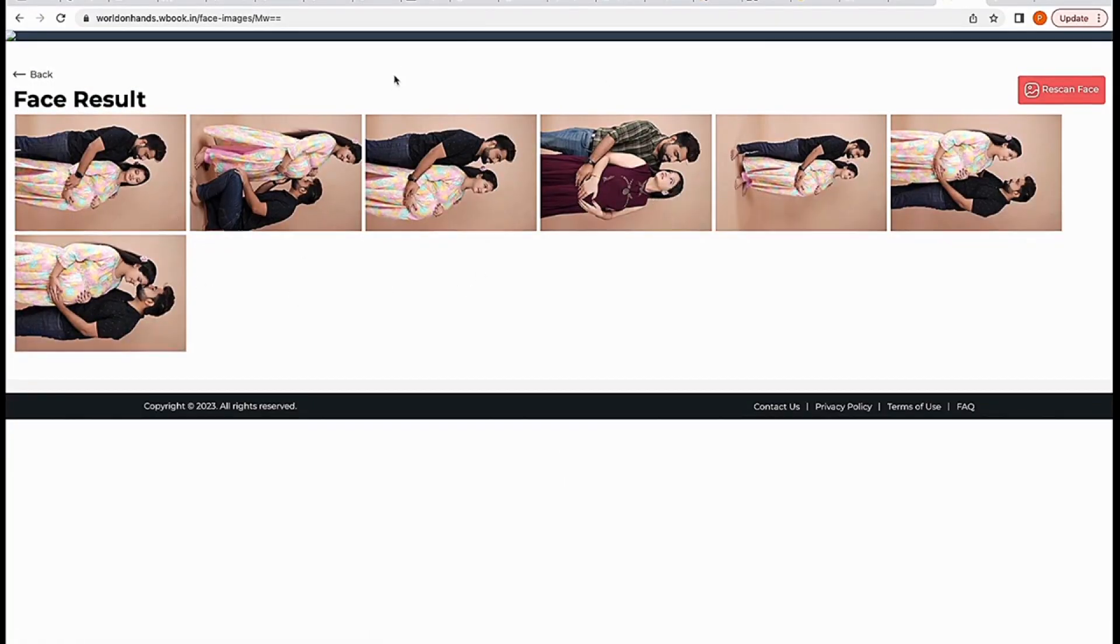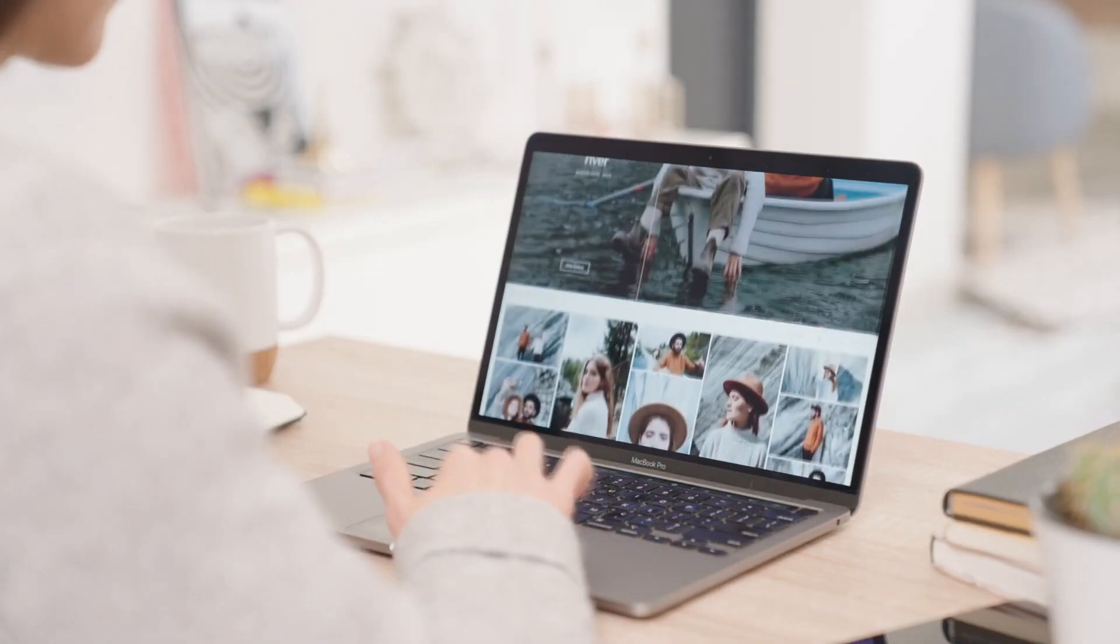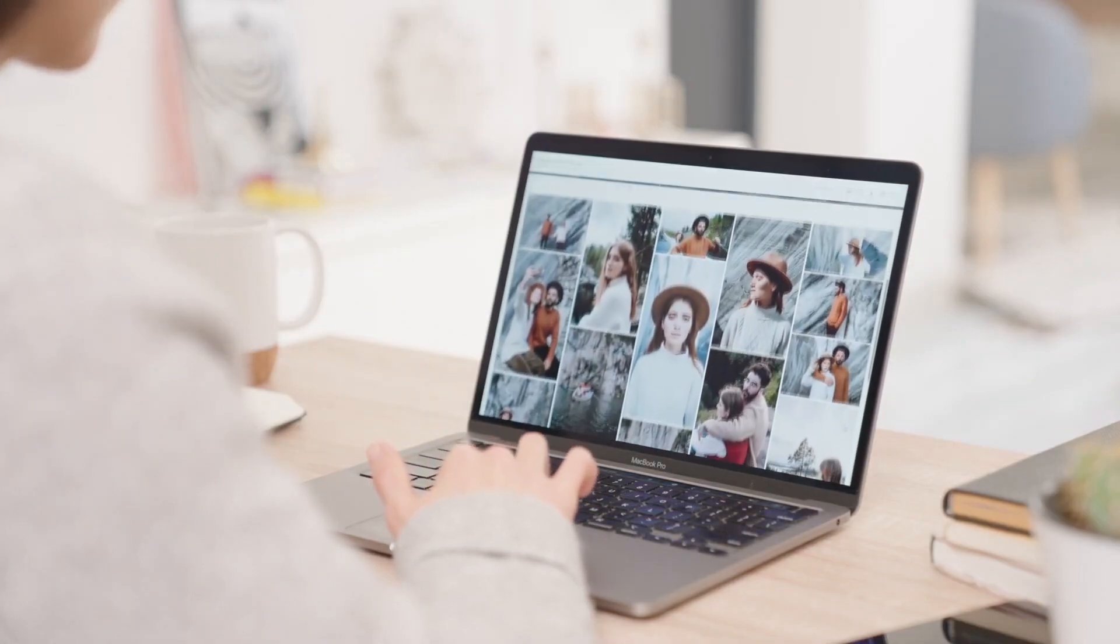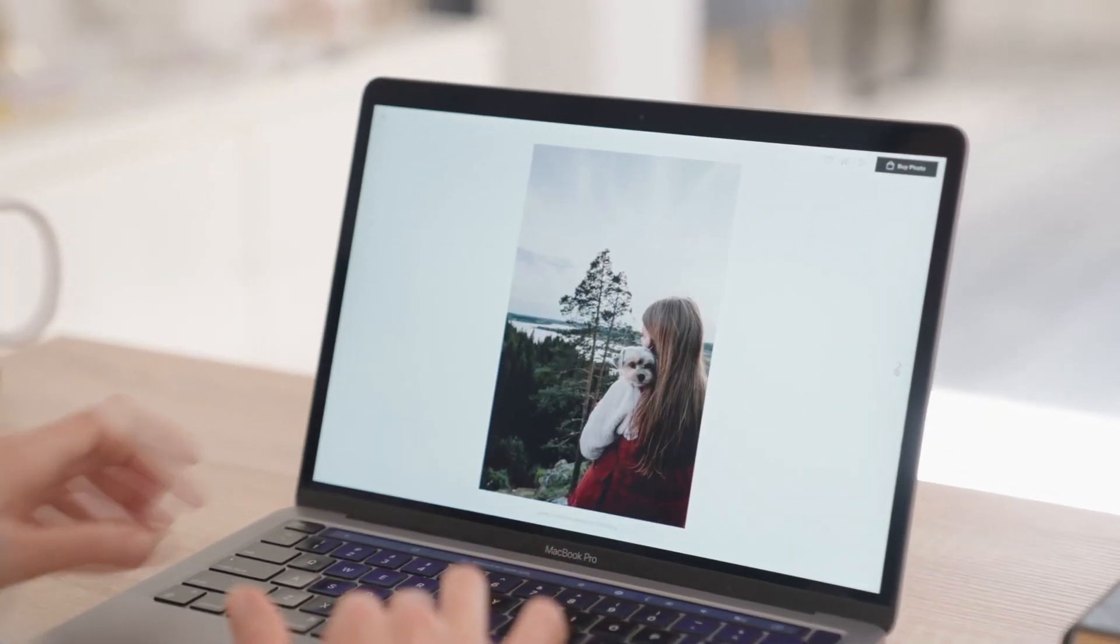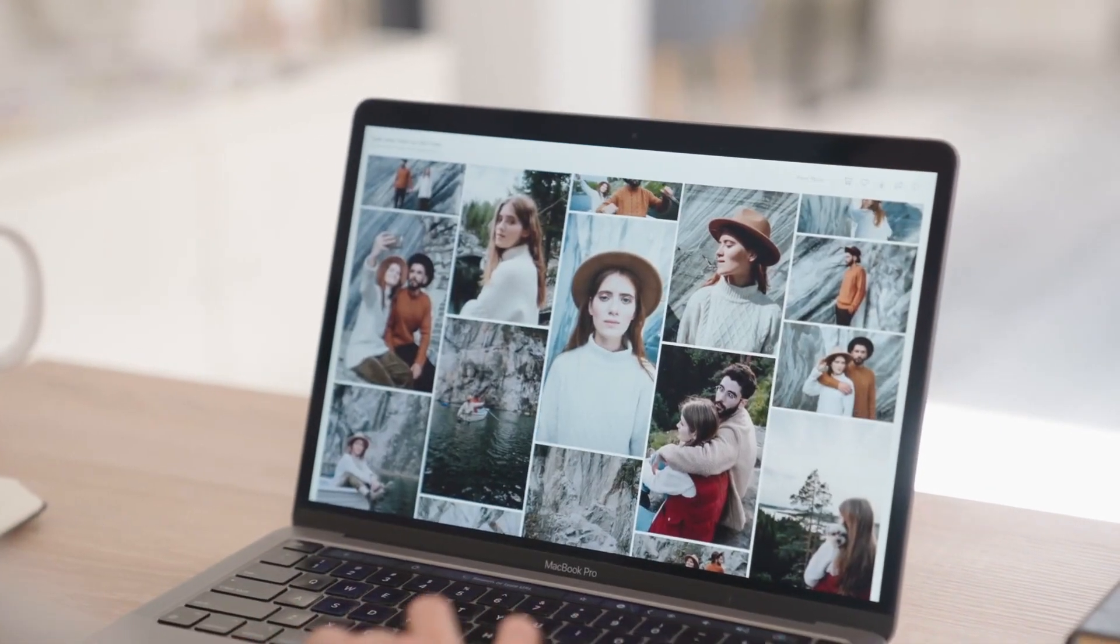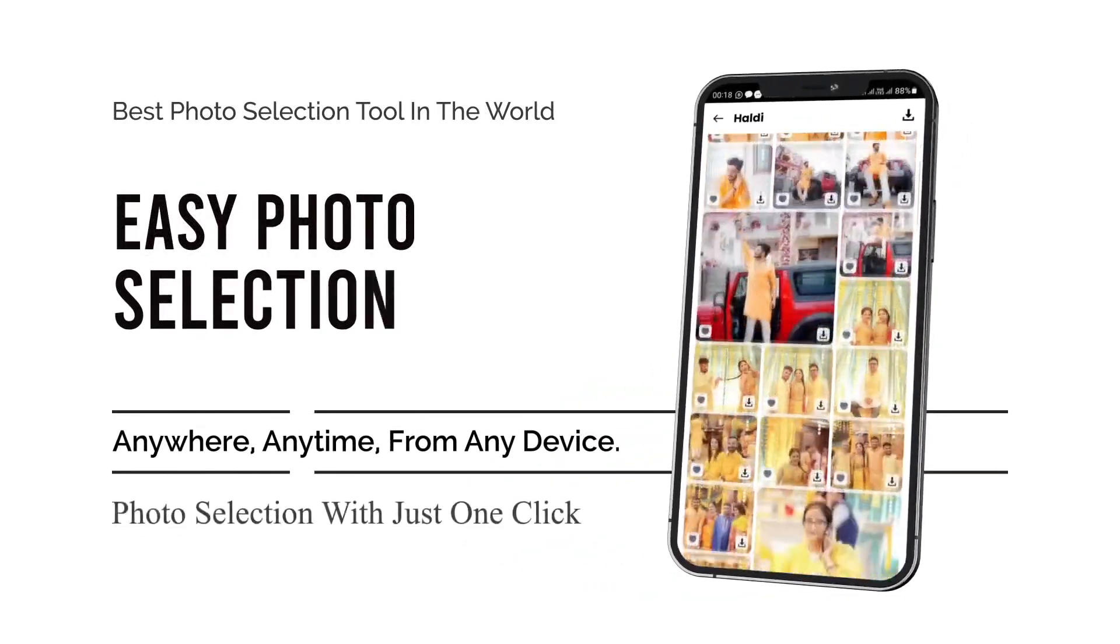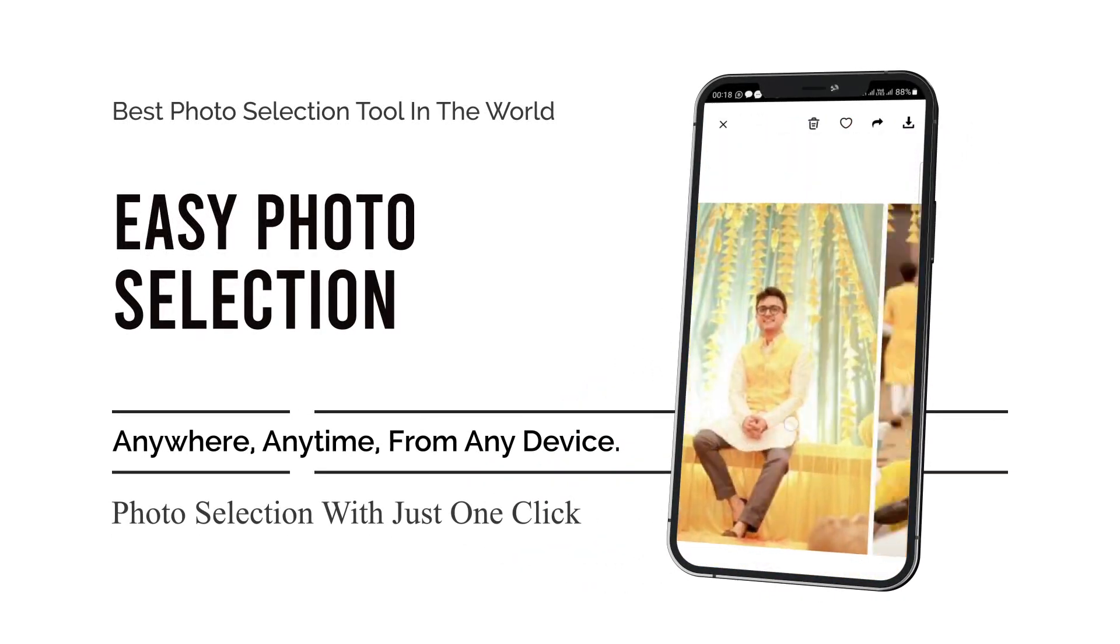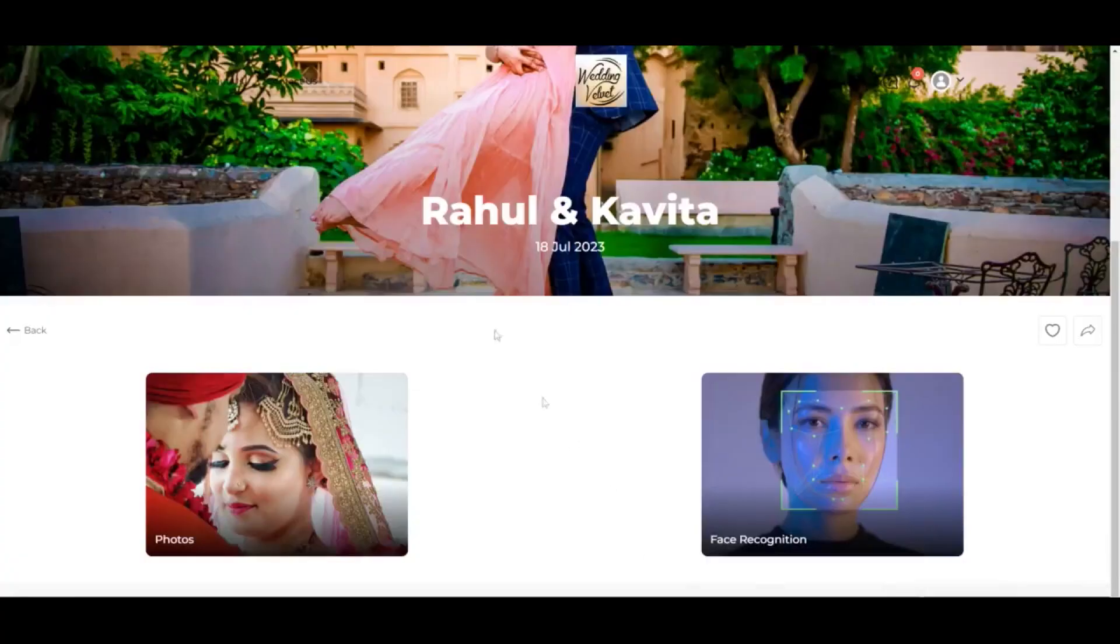Step 13: Clients can now view the gallery and select their favorite photos by clicking on the heart icon or selecting the Add to Favorites option for each desired photo. They can also use the face recognition feature to find their images.